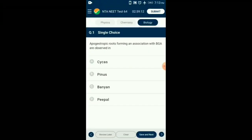Question number 1. Apogeotropic roots forming an association with blue-green algae are observed in. Cycas shows presence of specialized roots called coralloid roots which are associated with nitrogen-fixing cyanobacteria. They are also called apogeotropic as they grow upwards. So the answer for this question is option A: Cycas.